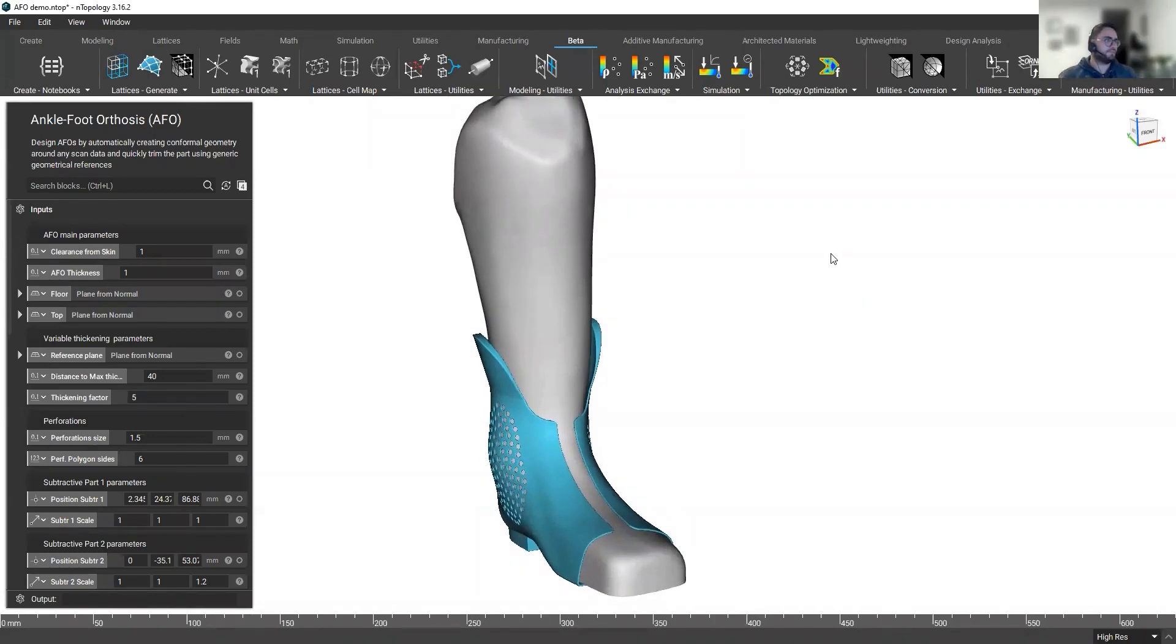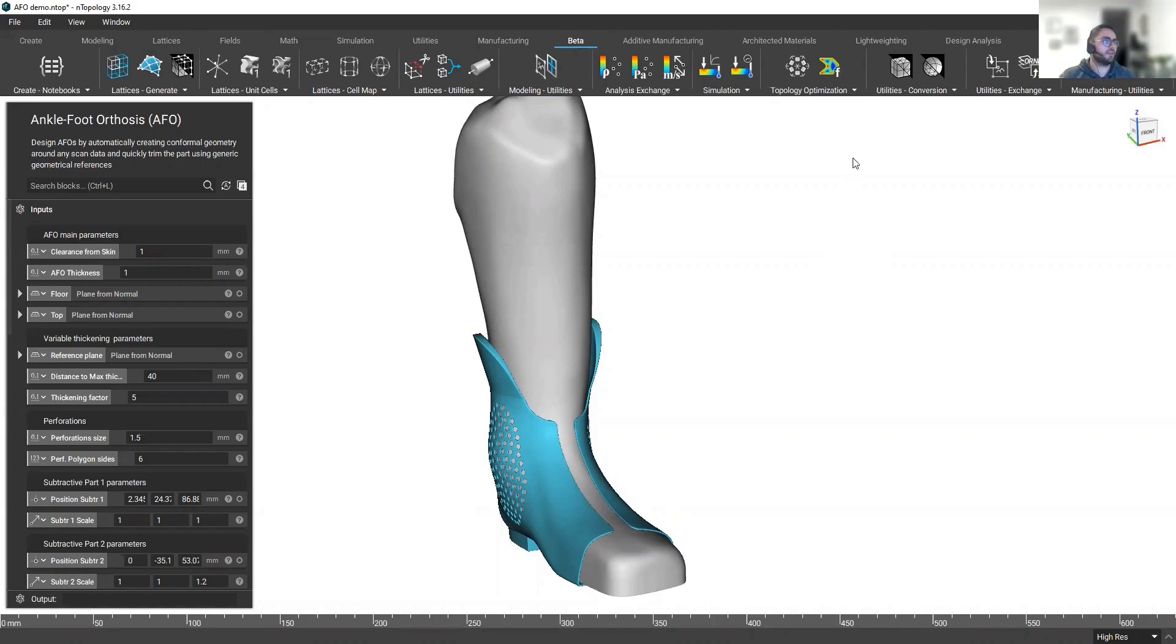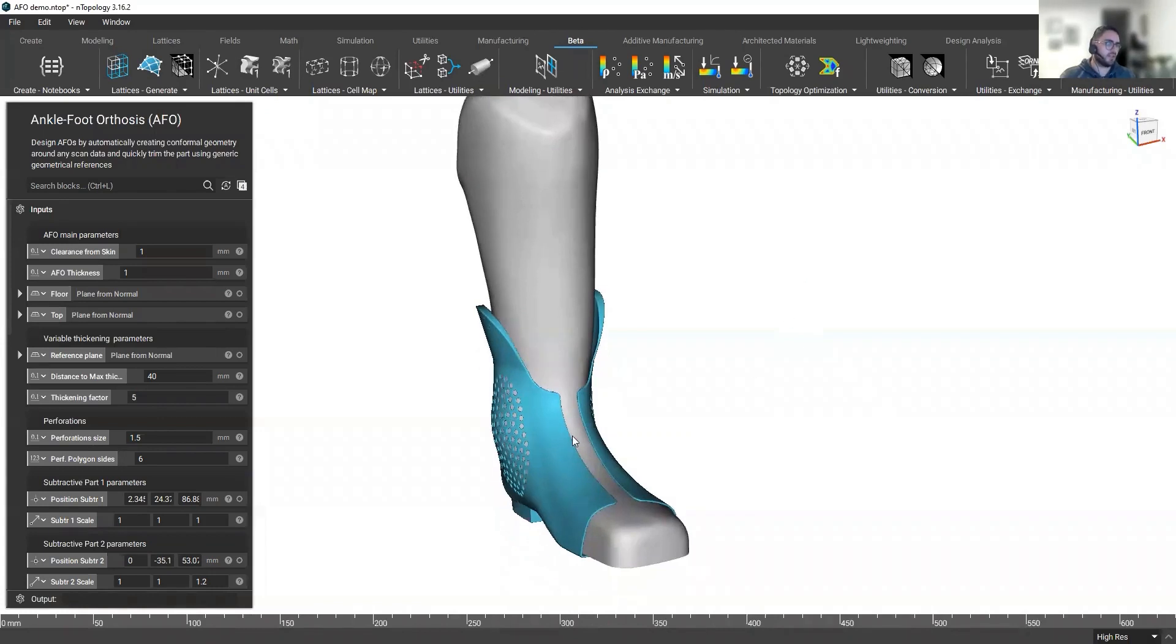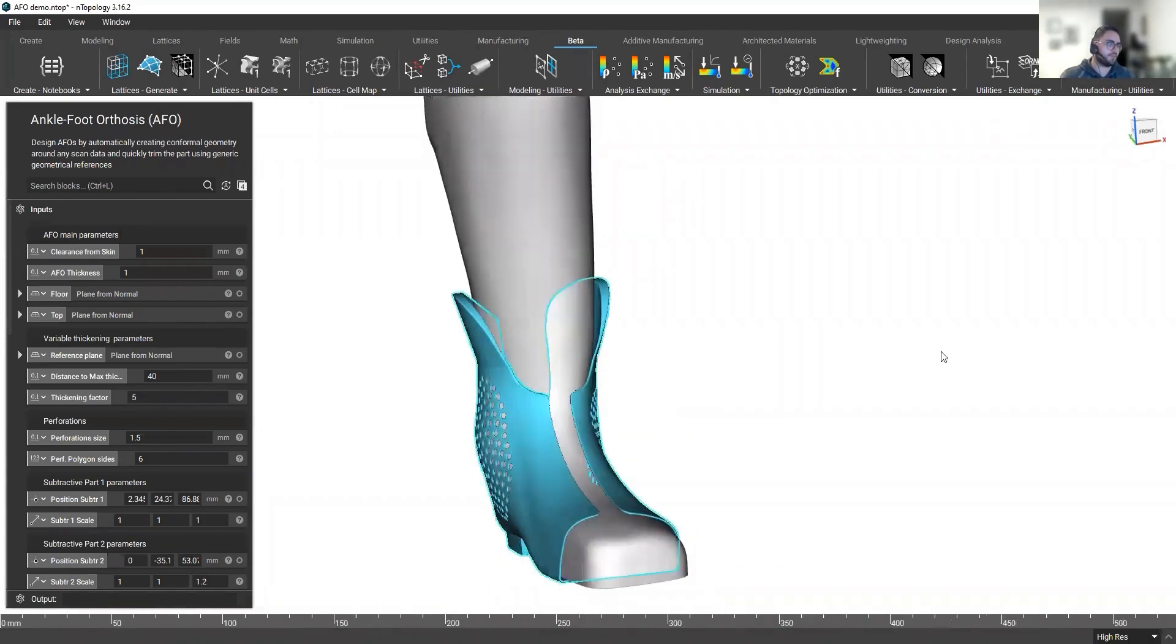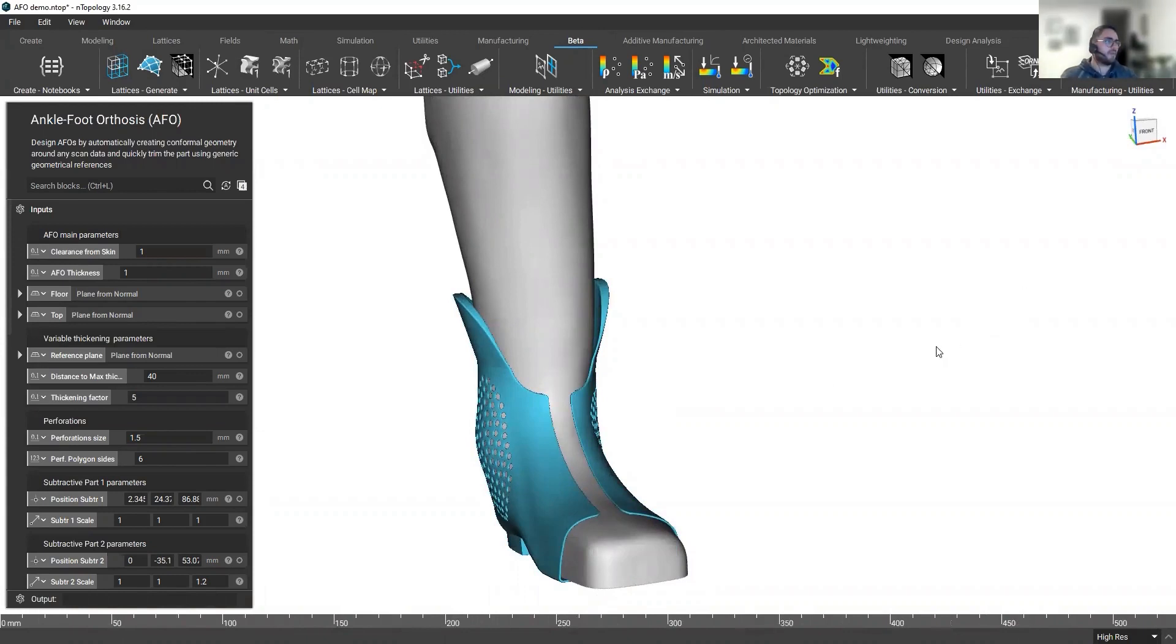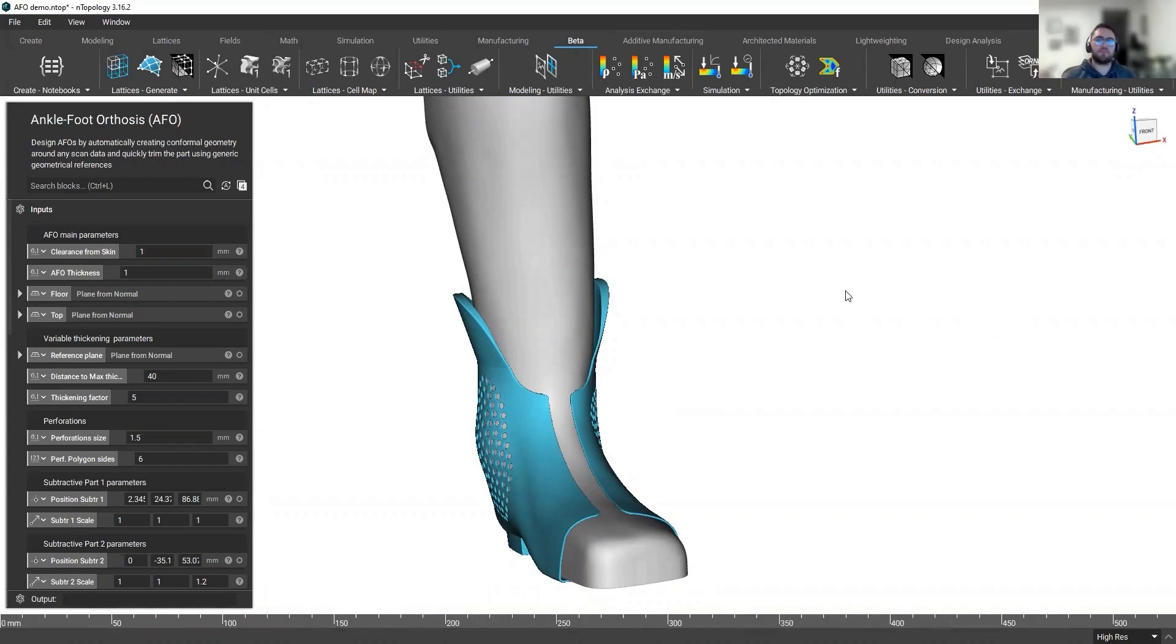So if you're designing this type of devices and you're spending hours or days designing them, from my experience, this can take half a day or a full day sometimes to design this sort of orthosis conformal to a specific scan.